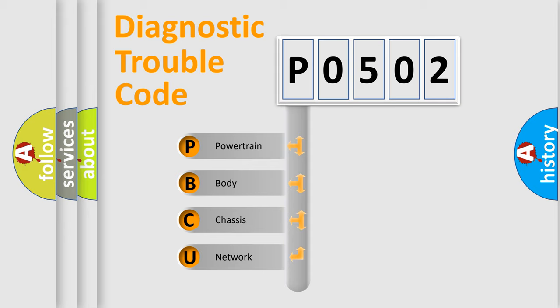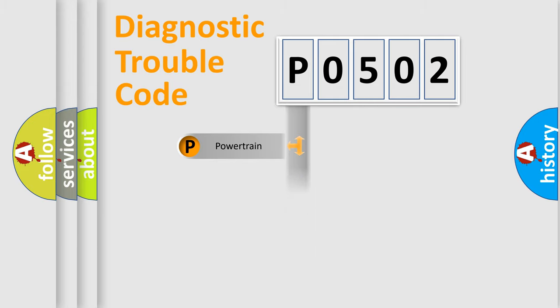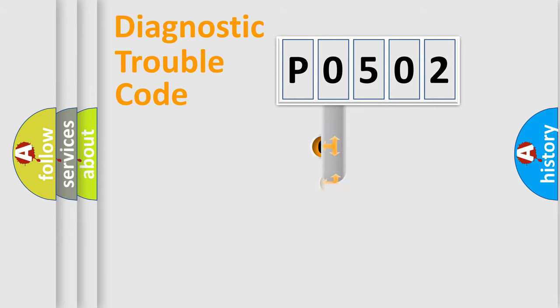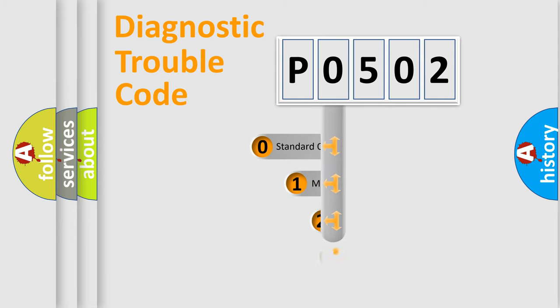We divide the electric system of automobile into the four basic units: Powertrain, Body, Chassis, Network. This distribution is defined in the first character code.